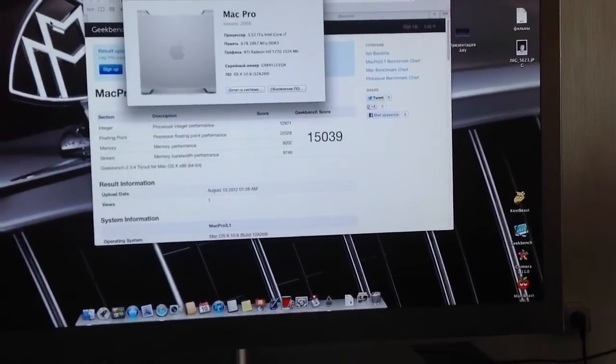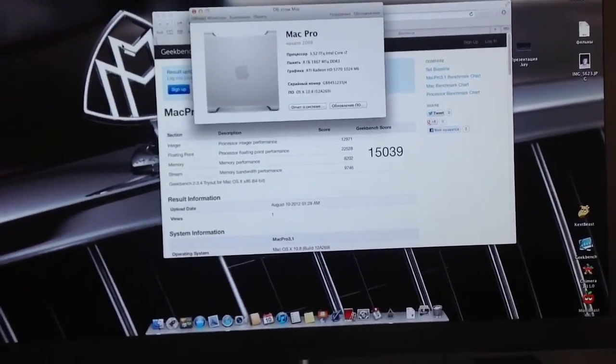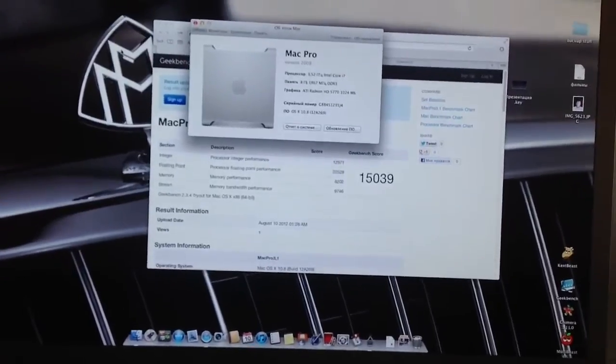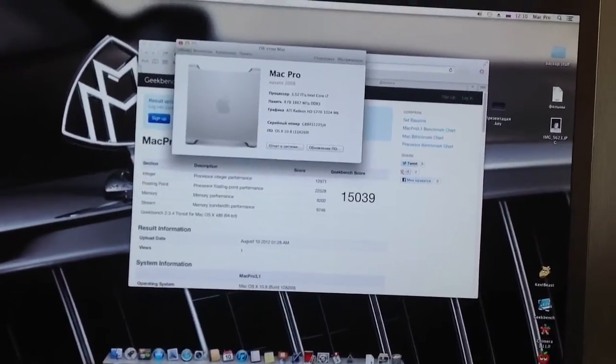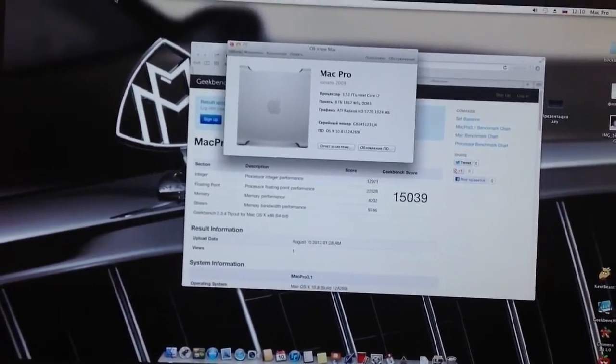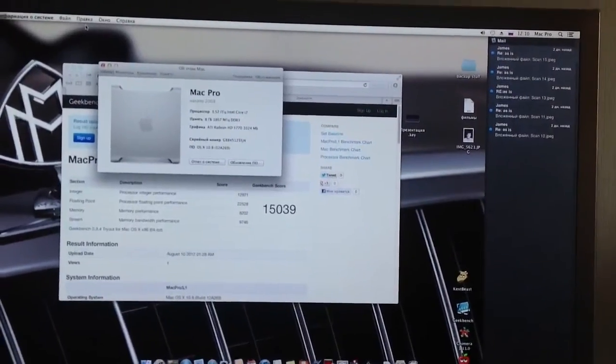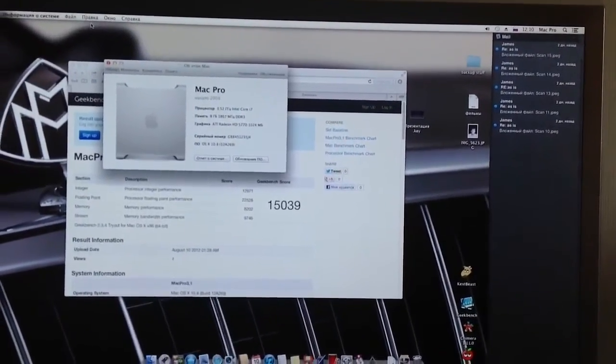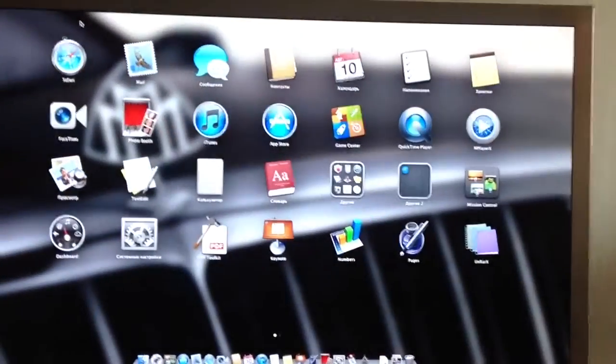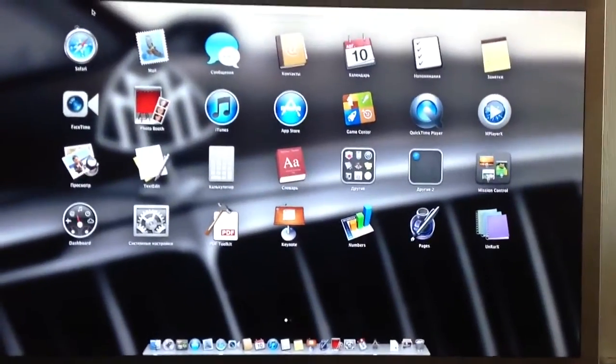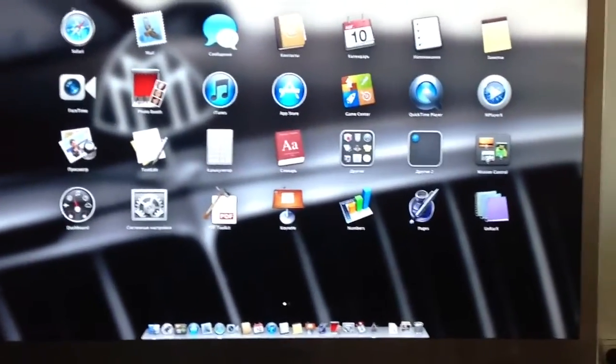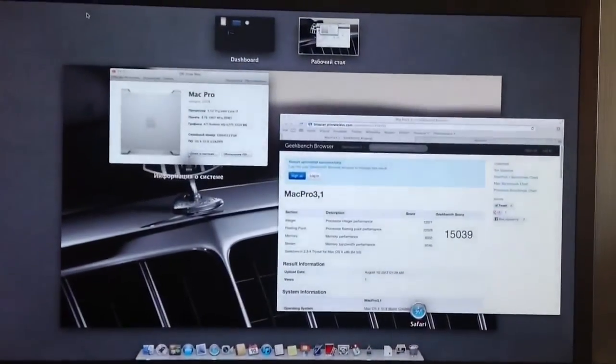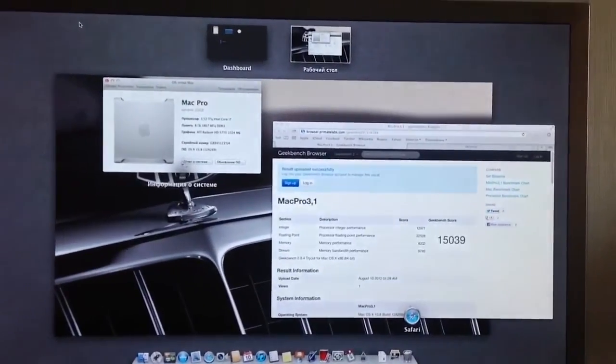So that's it, just wanted to show that ASUS P8Z77V motherboard is compatible with Hackintosh. Here's Notification Center, Launchpad, and Spaces.